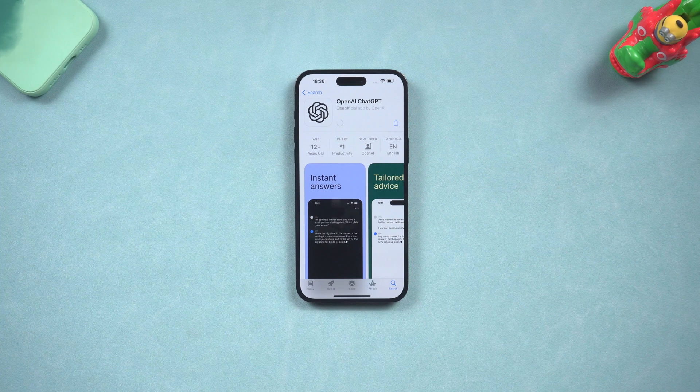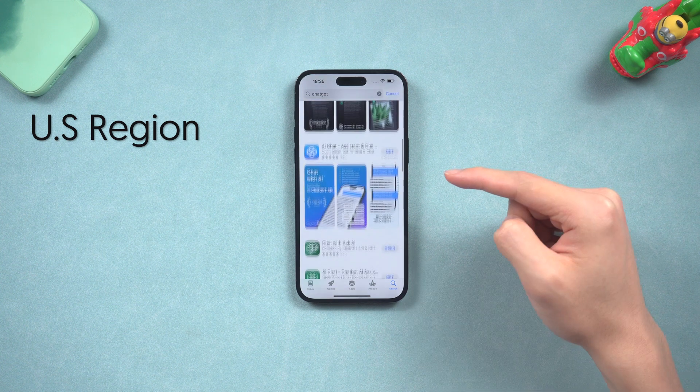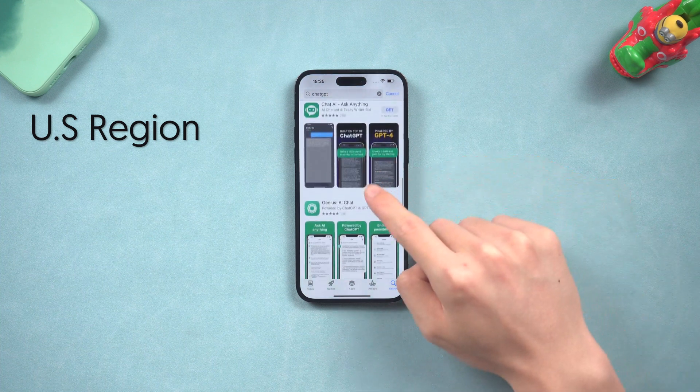A little pause here: so far the ChatGPT app is only available for Apple IDs in the US region. This means if your Apple ID is not in the US region, you won't be able to find this app on the App Store, not to mention download it.